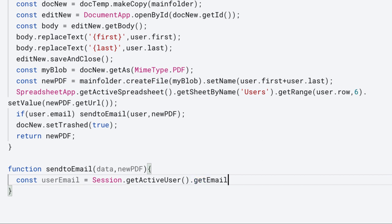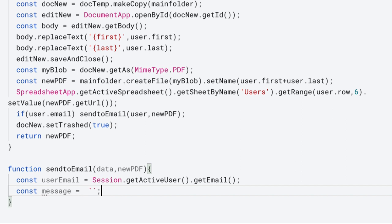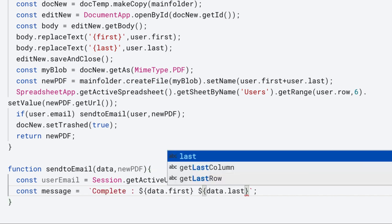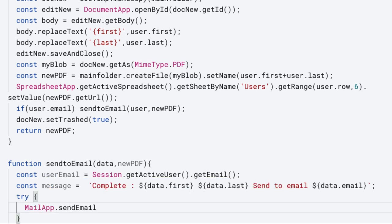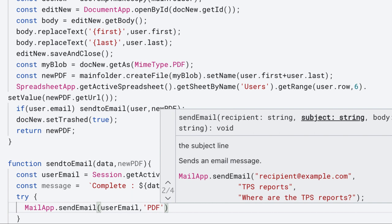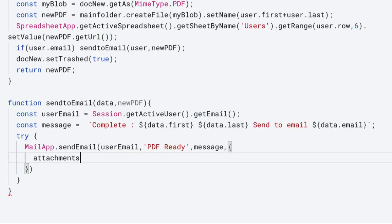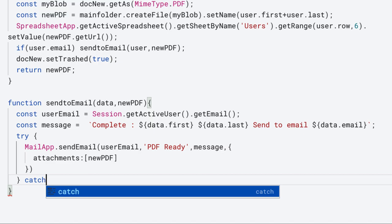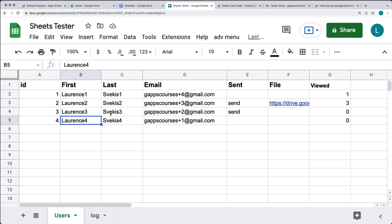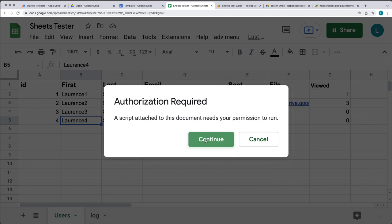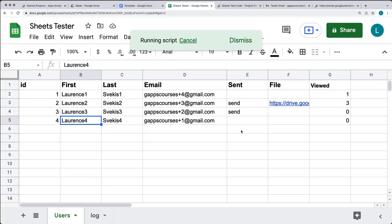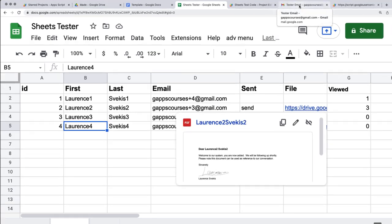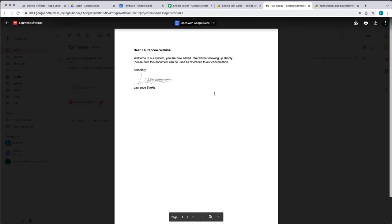To email the current user running the script within the session, use Session.getActiveUser().getEmail() to get the email value from the active user. Using template literals with backticks, we can add in the object information. Use MailApp.sendEmail with the user email, the subject, and then the message. Use the object property name of 'attachments' with the new PDF object we just created as the attachment. Add in a catch in case there are any issues. Try the new function, select an item from the spreadsheet, accept the script authorization, and it's going to run the script, send an email to the user, with the attached PDF coming from the template.